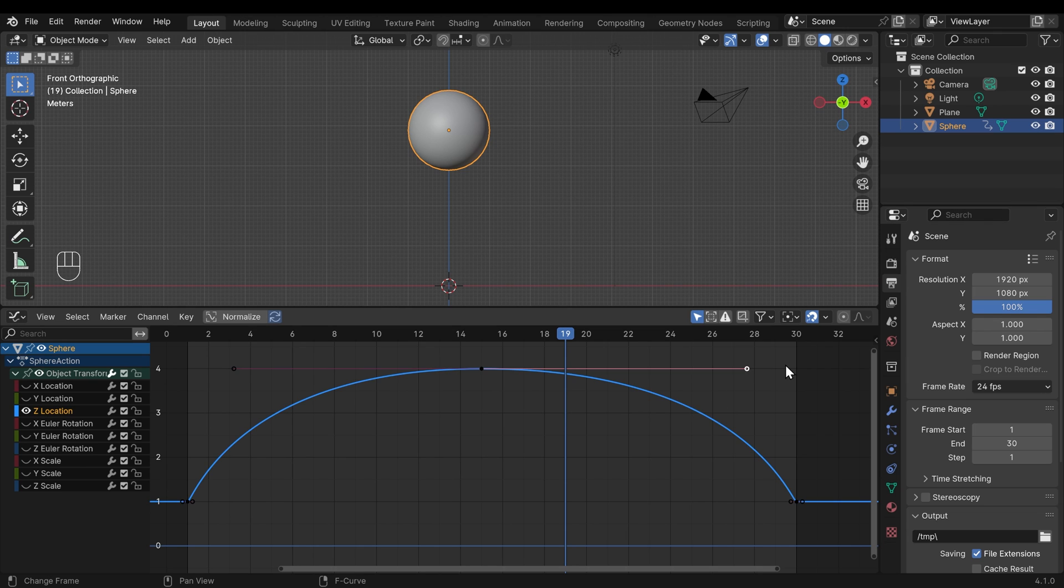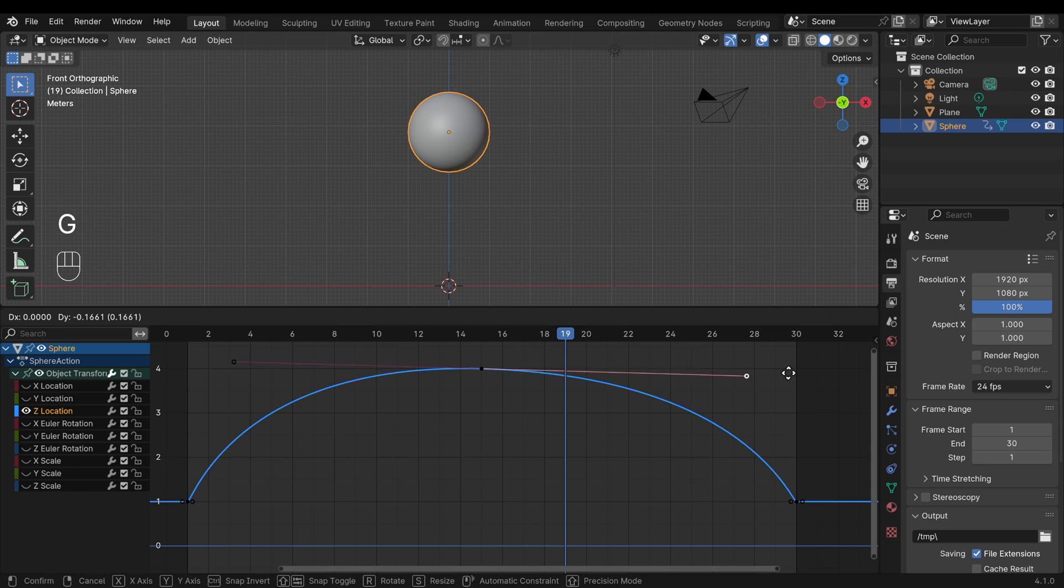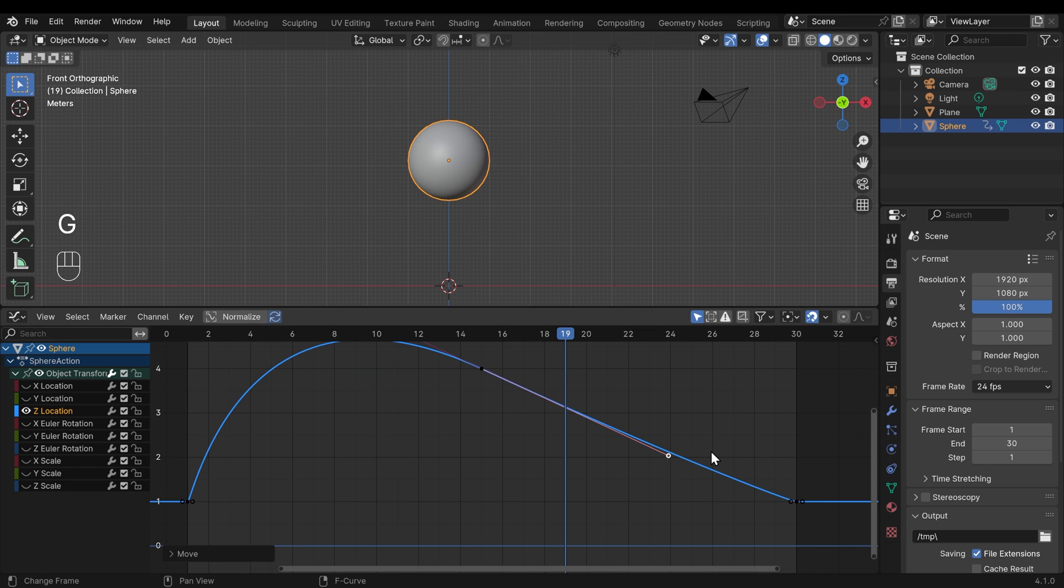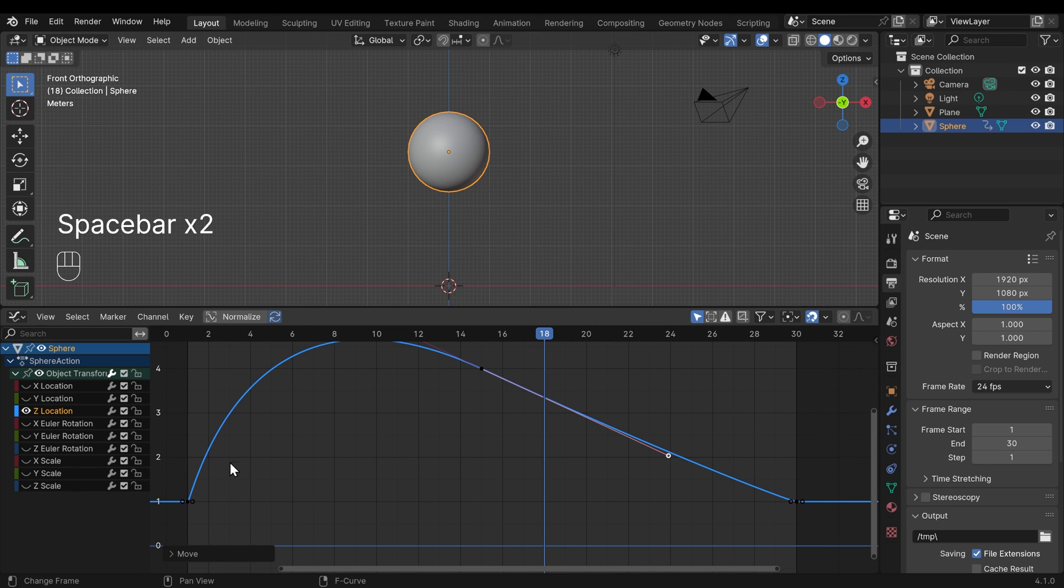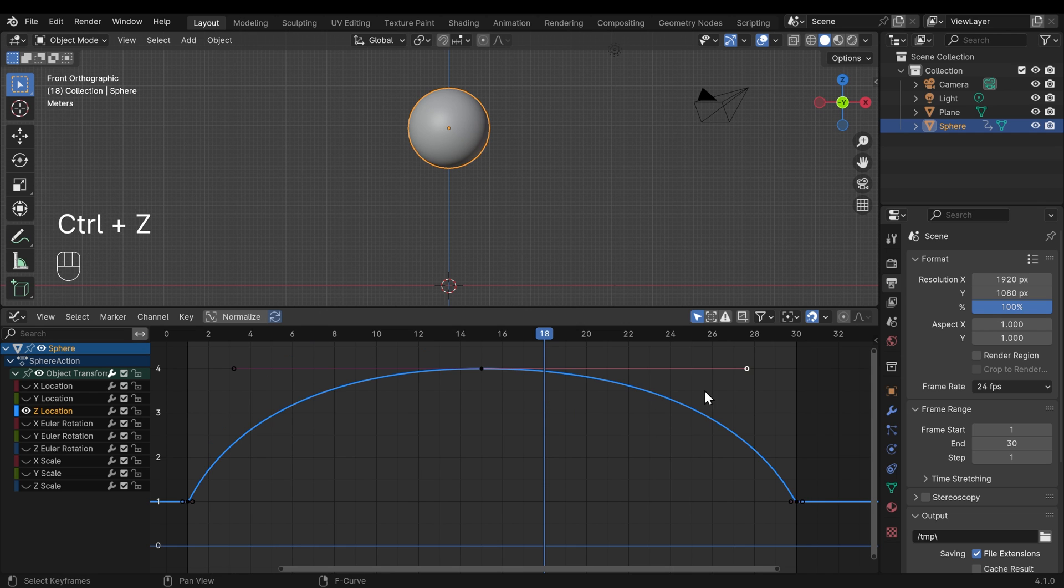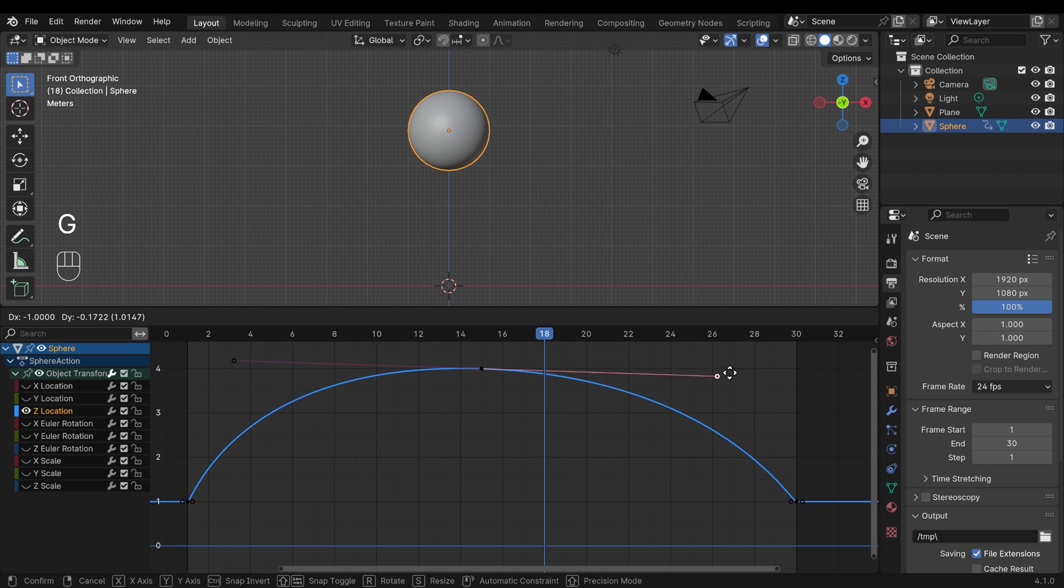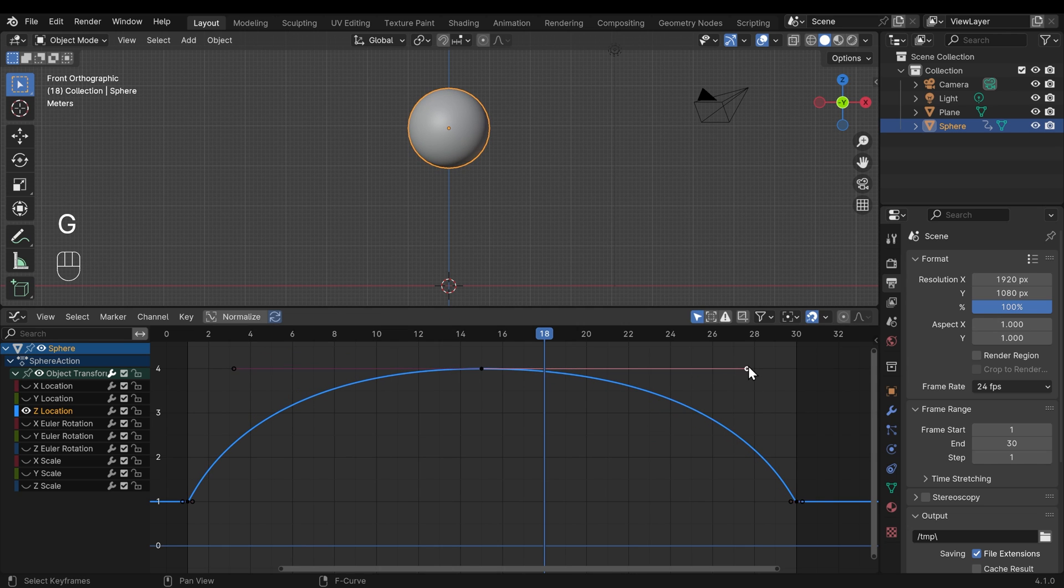That means if I select one of the ends here, I could do something strange like this. Let's see what that looks like. So you can see this sort of steep curve here. It's going up a bit higher and then taking an age to come down to here.